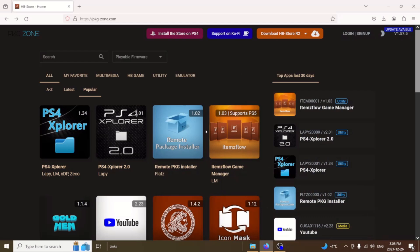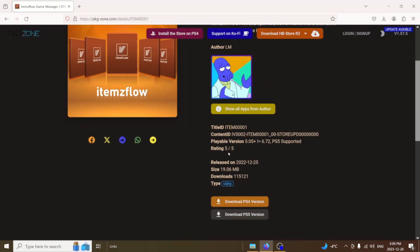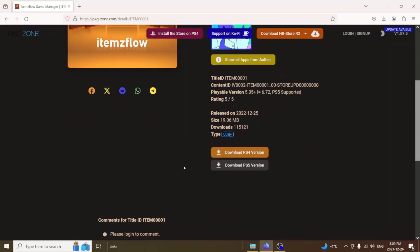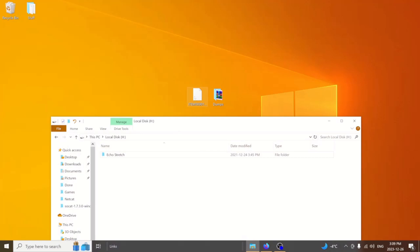If we jump over to pkg-zone.com and select the ItemsFlow game manager, currently it's 1.03, we'll download the latest version. We'll jump down to the bottom and select the PS5 version. Once we have it downloaded, it will be just a package file. We'll open up our USB drive and drag that over.